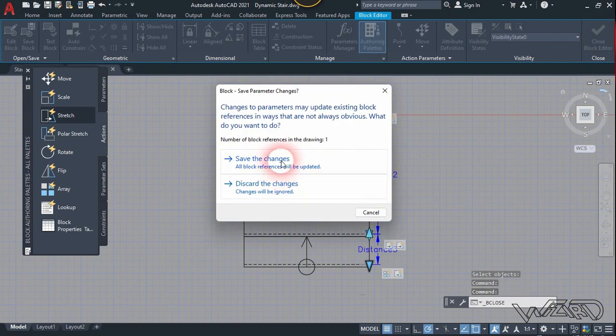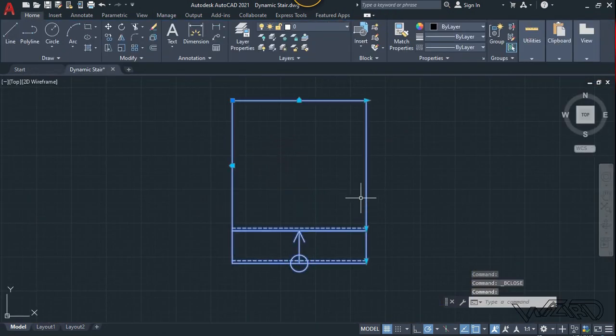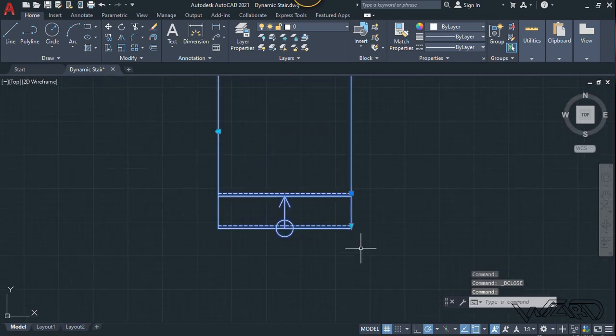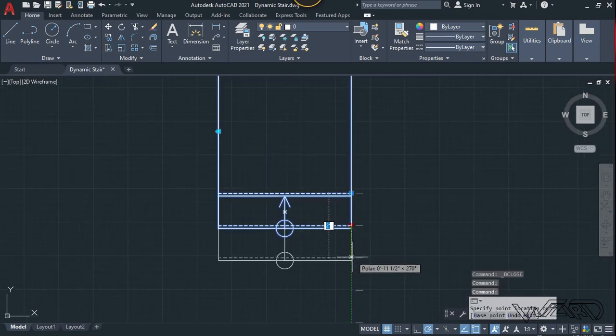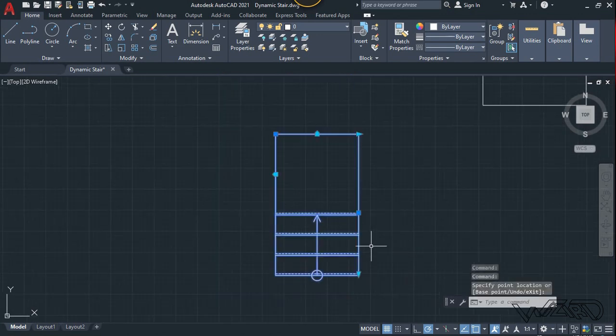Now it's time to test this block. Save the changes, select it, and try to array it. This is working perfectly.